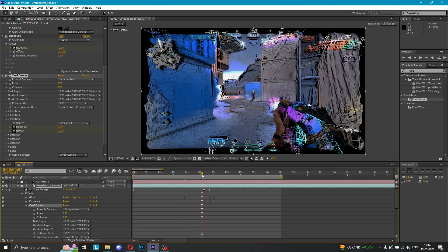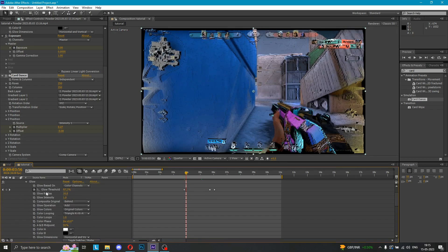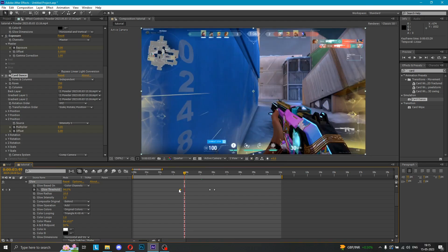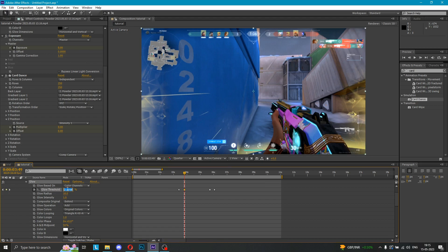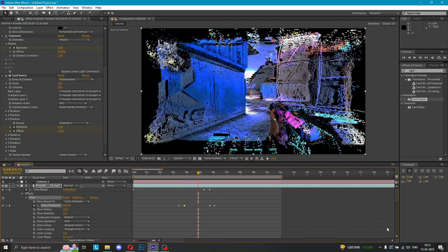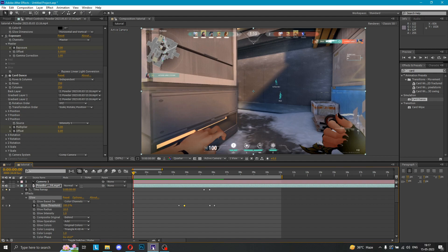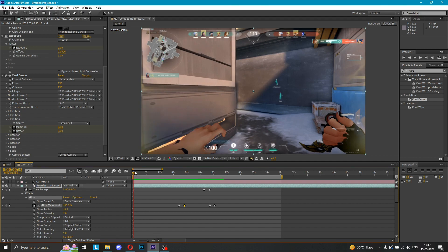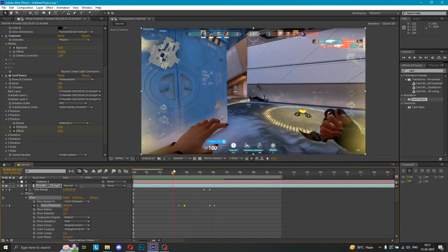Now the glow effect is also calculated. We can change a little bit here. We have to go to Glow, then Glow Threshold. Here it is 100 — I'm going to adjust it here. I'm going to put the keyframe here and load it. Okay guys, it's done. Now I'm going to show you how it looks.